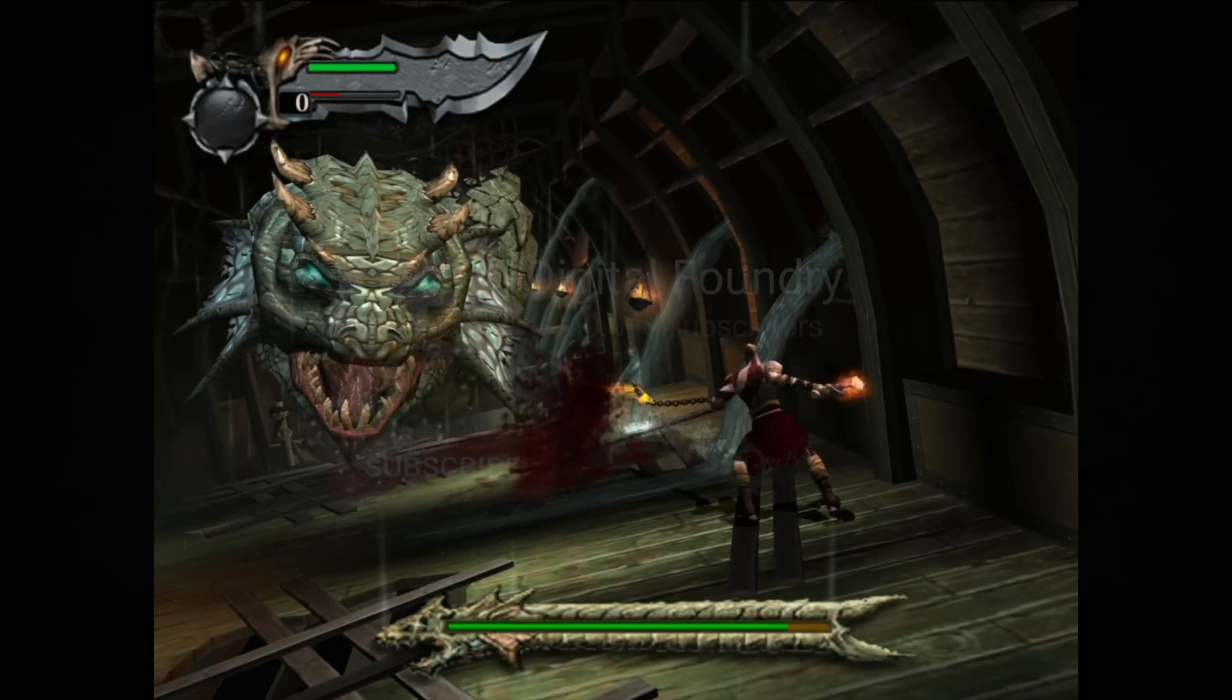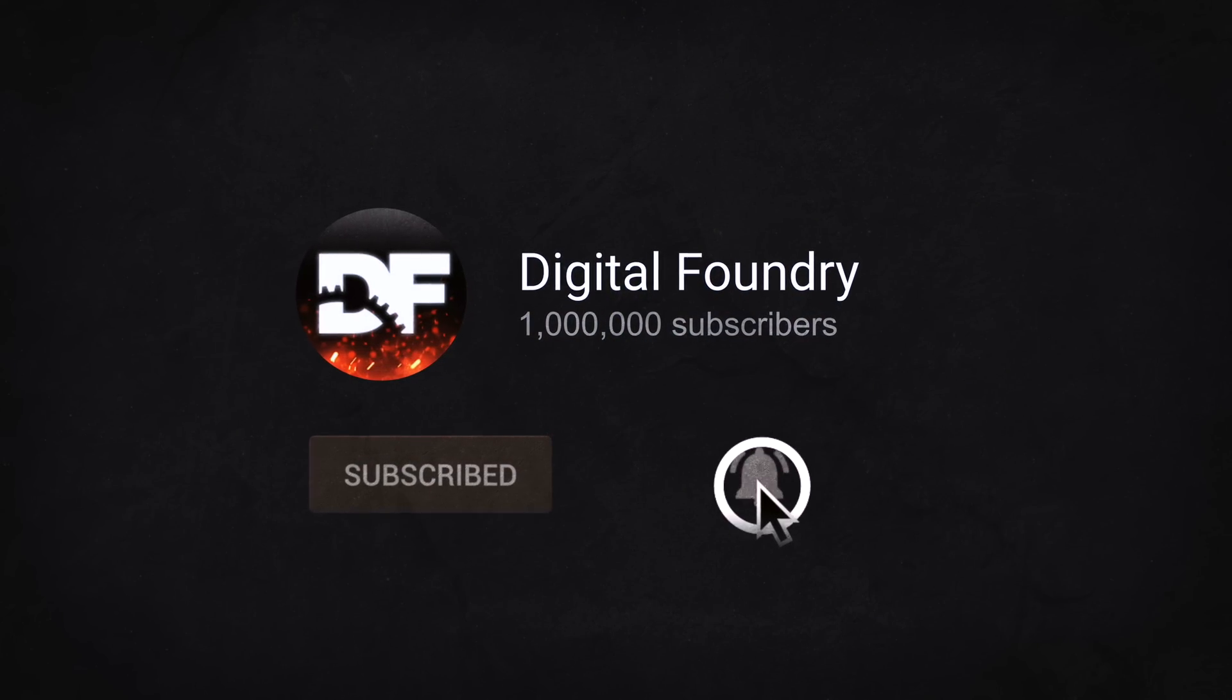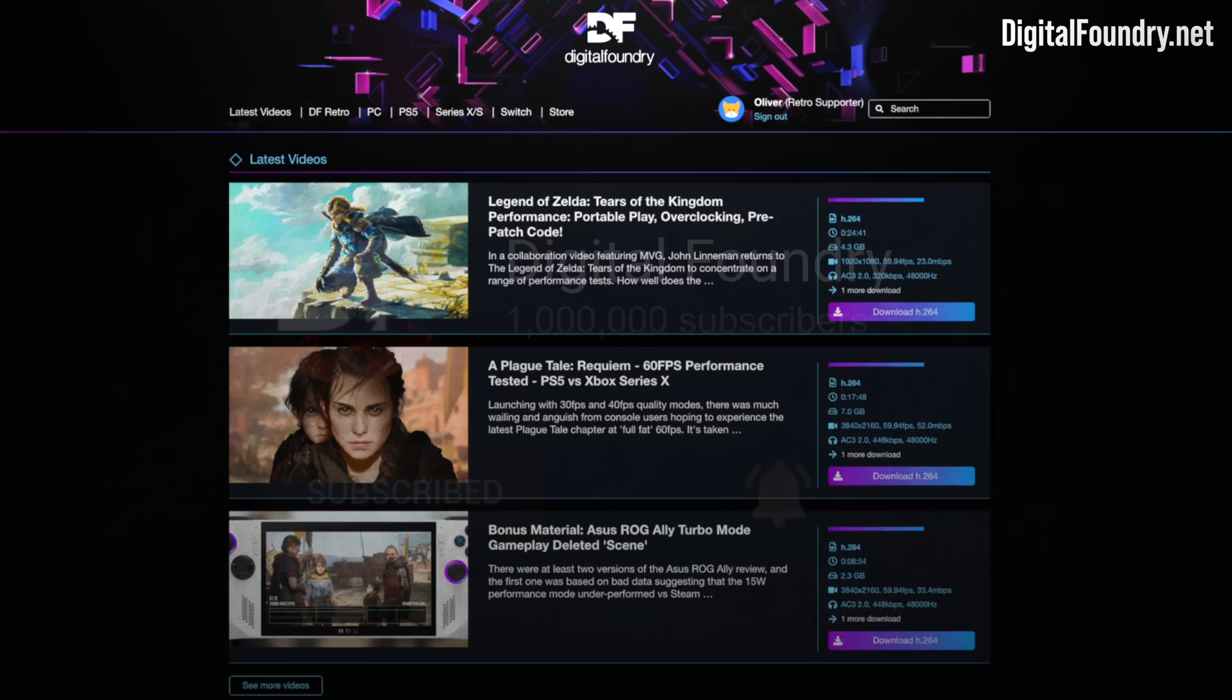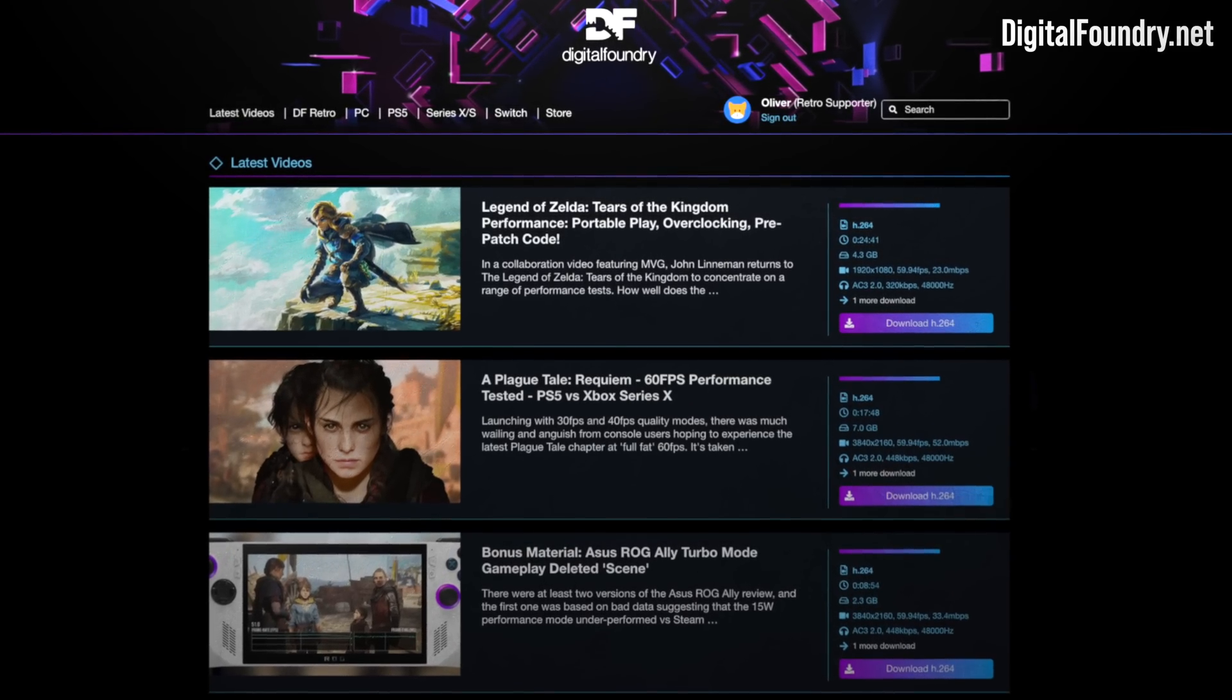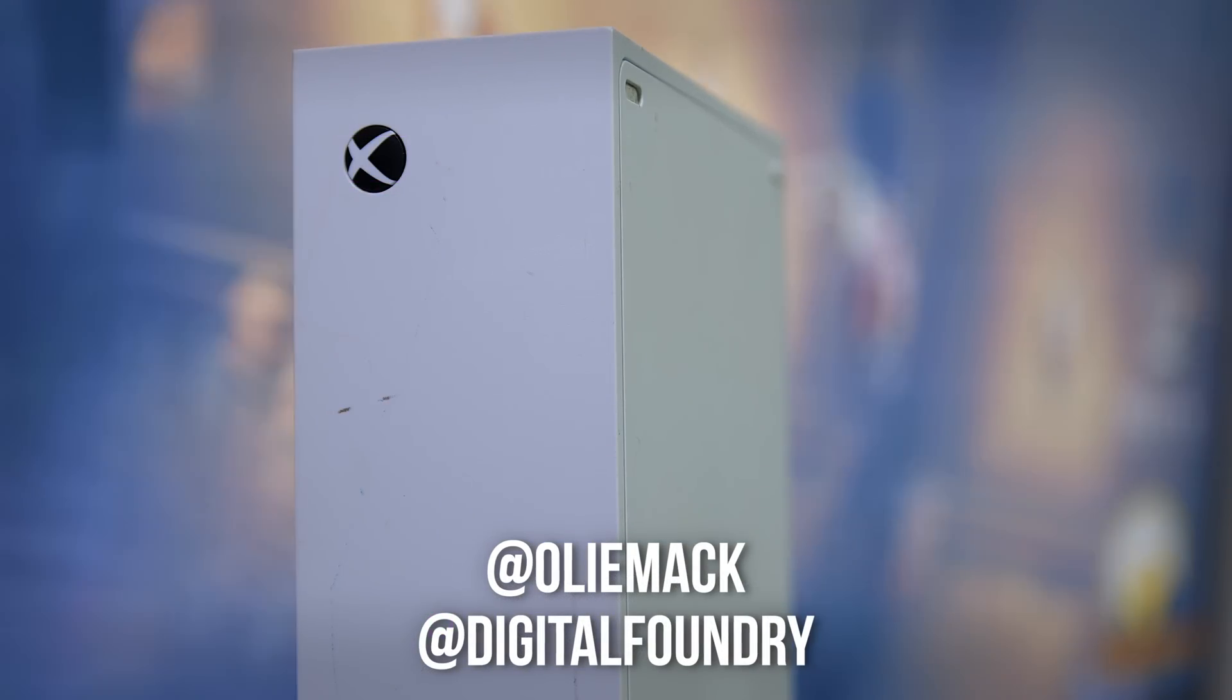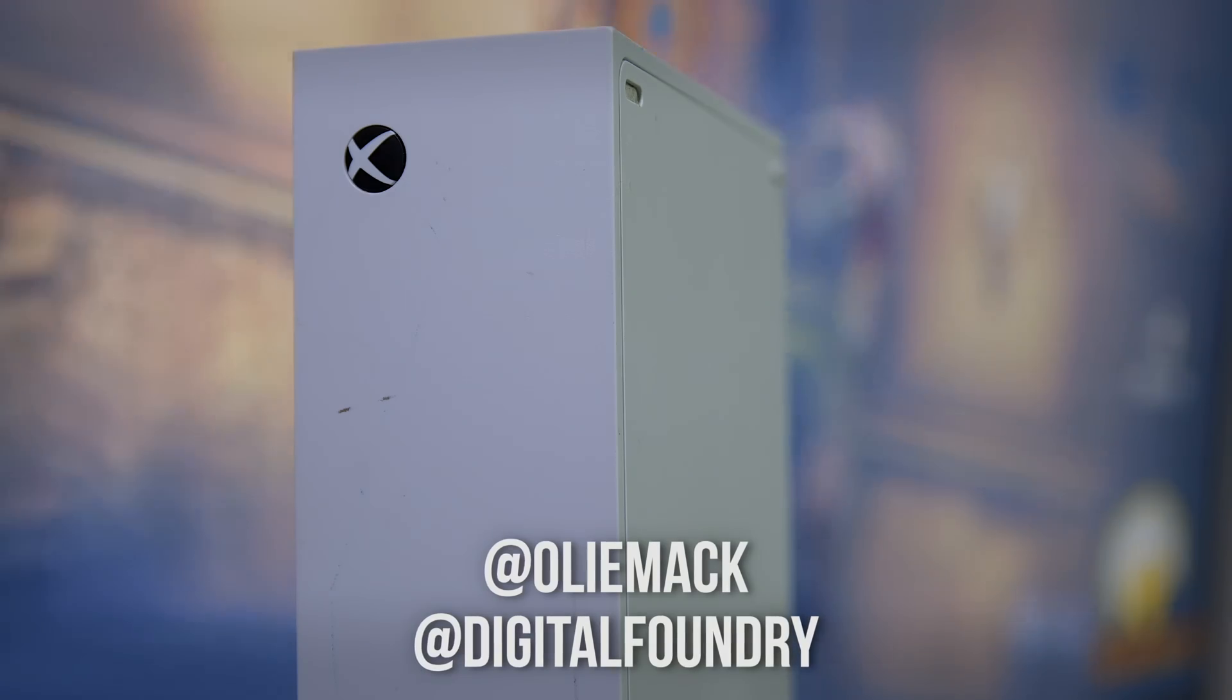If you enjoyed this video, please like, subscribe, and press the bell for YouTube notifications. Check out the Patreon at digitalfoundry.net for exclusive and early access content. And to get in touch, just use Twitter. Thanks for watching.